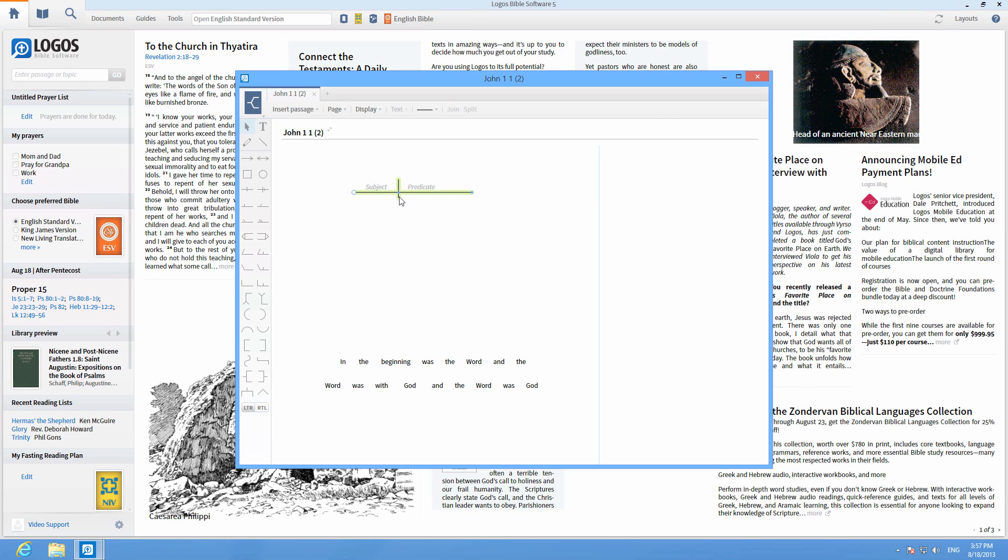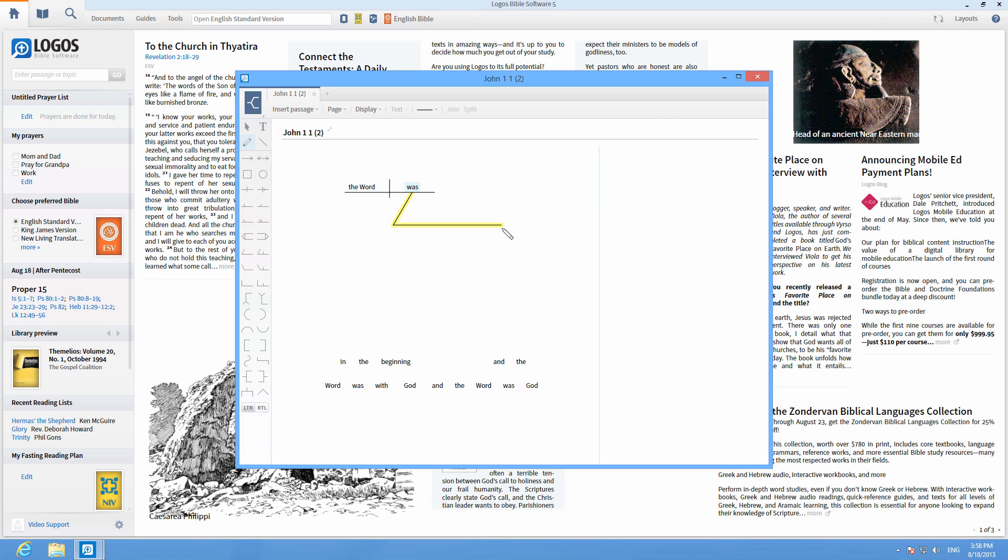Hover over a shape to see the handles and click to move or resize them. When you draw shapes by hand, they turn into the closest related shape in the menu.